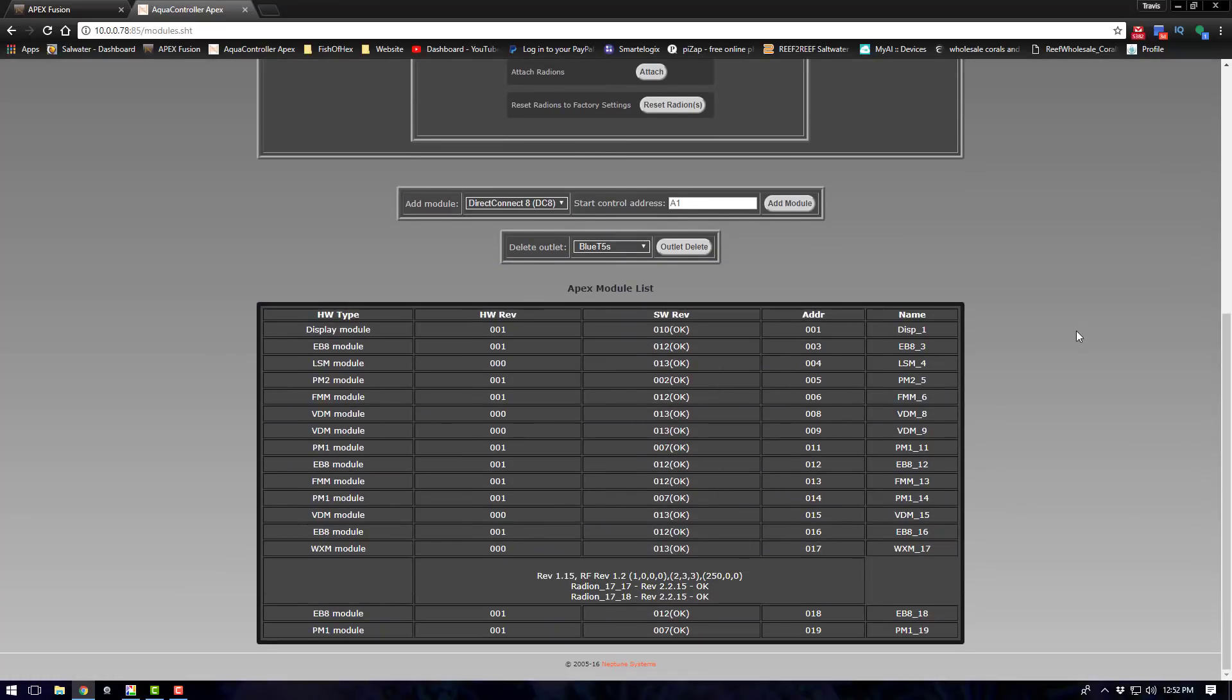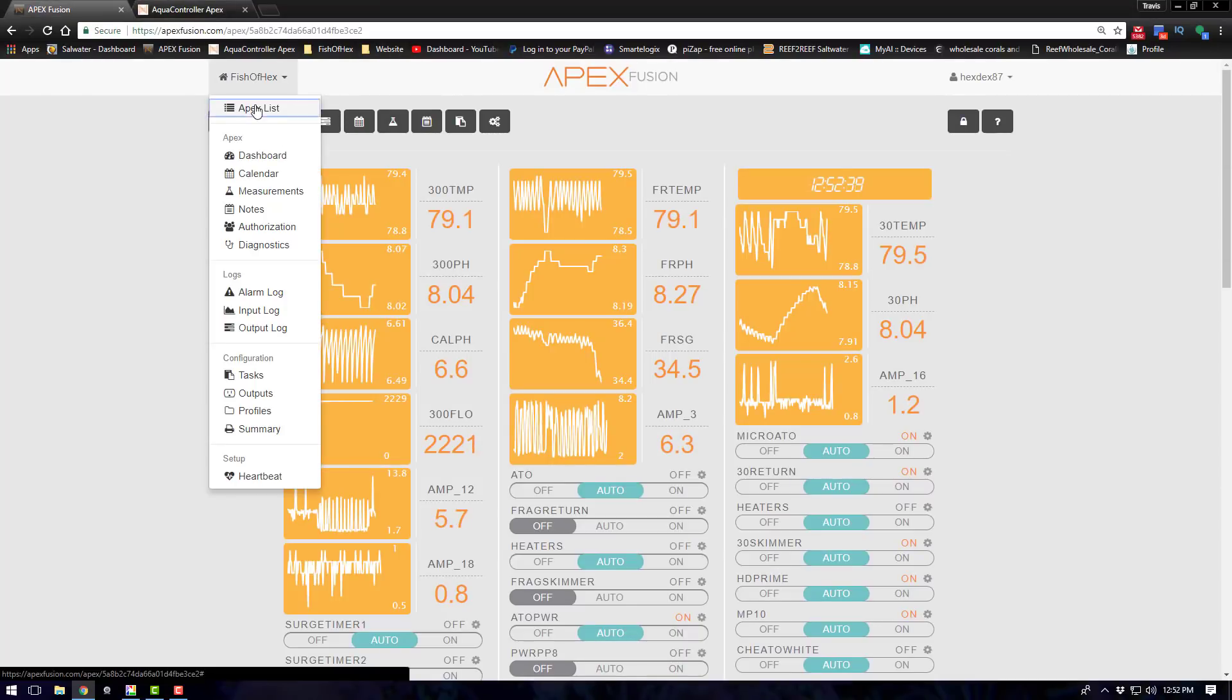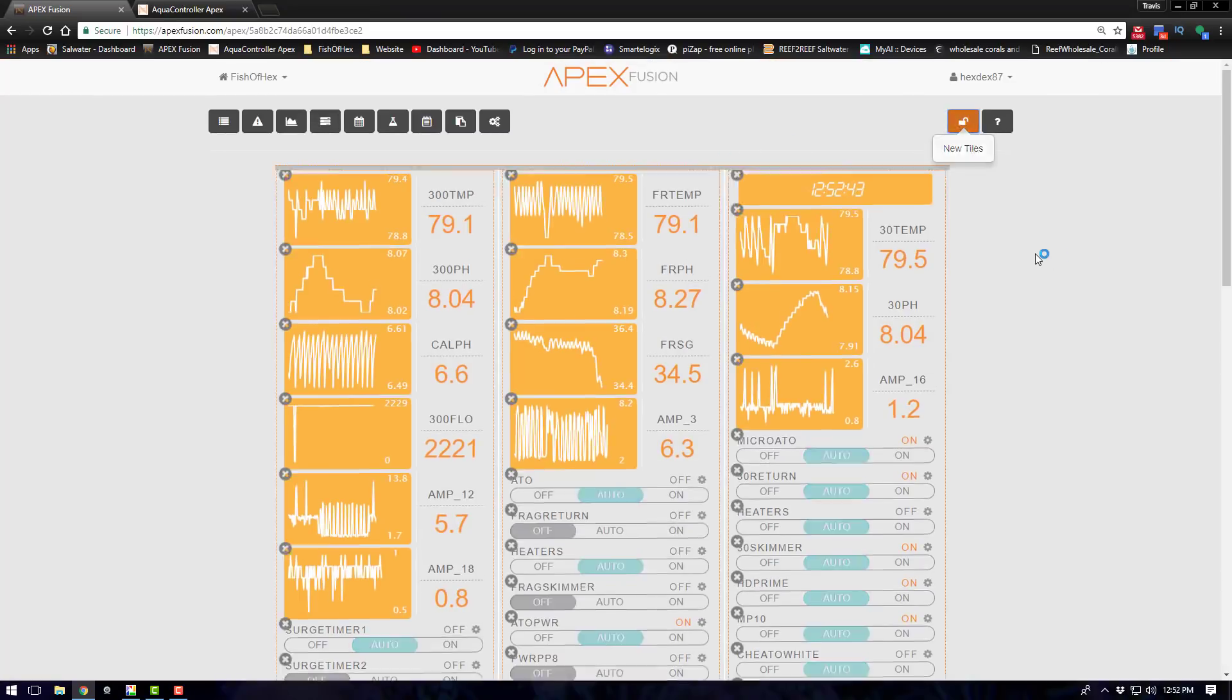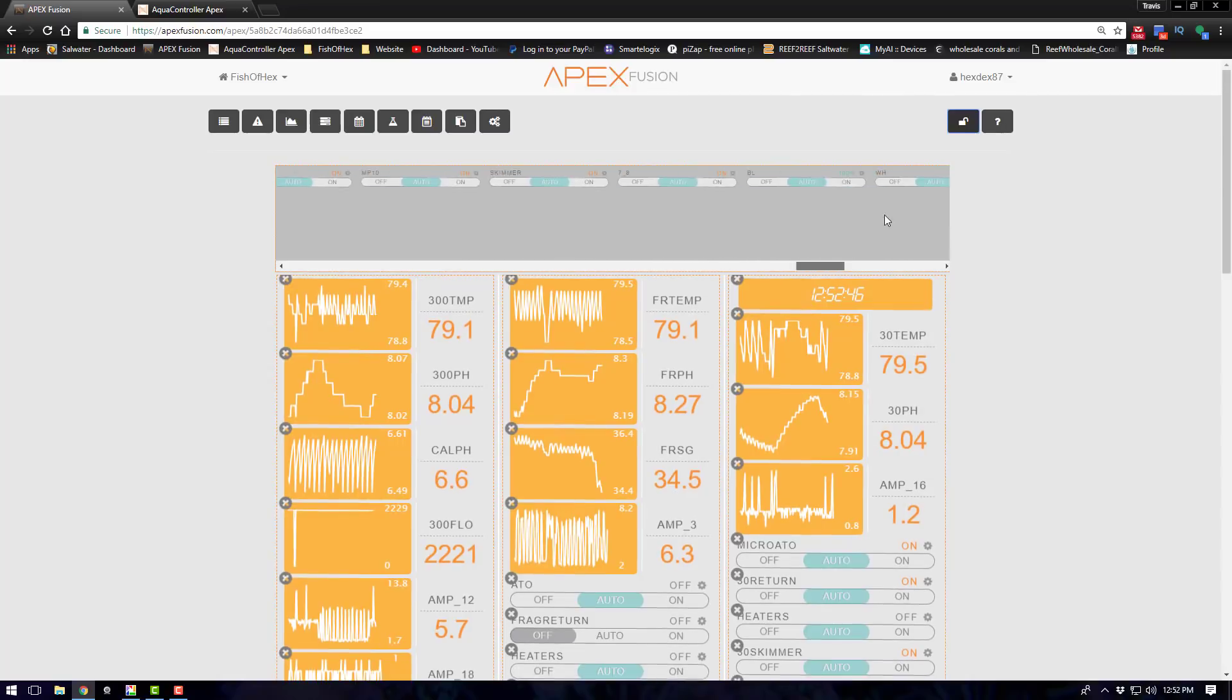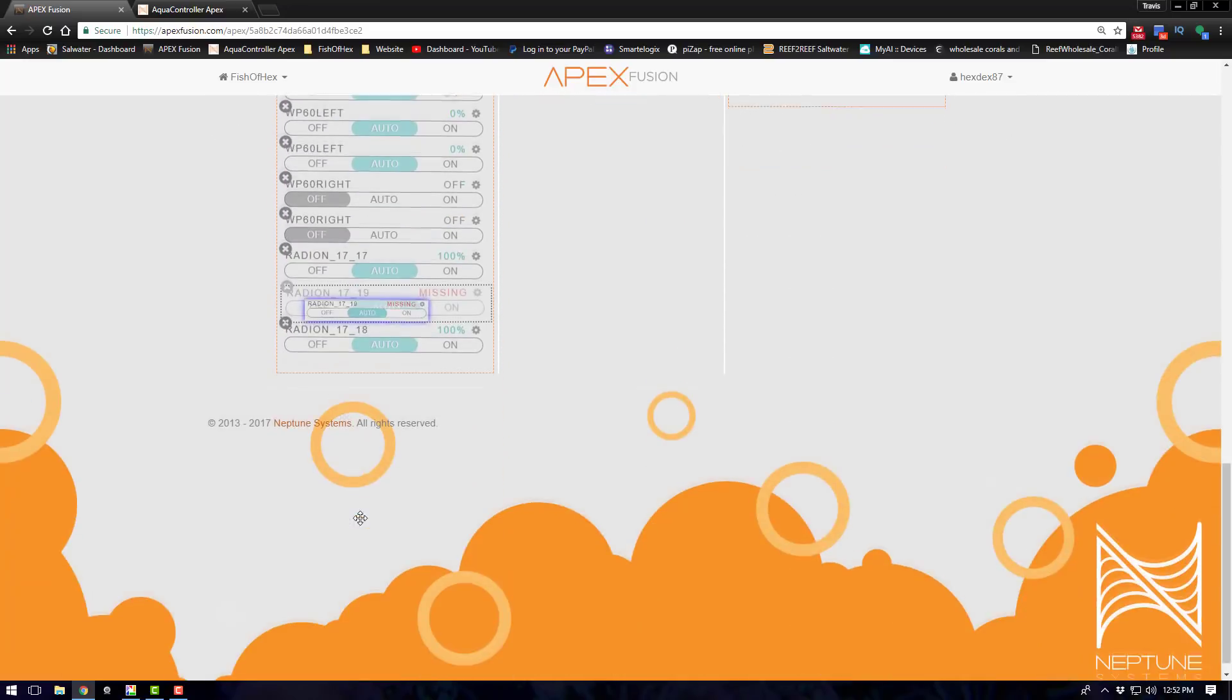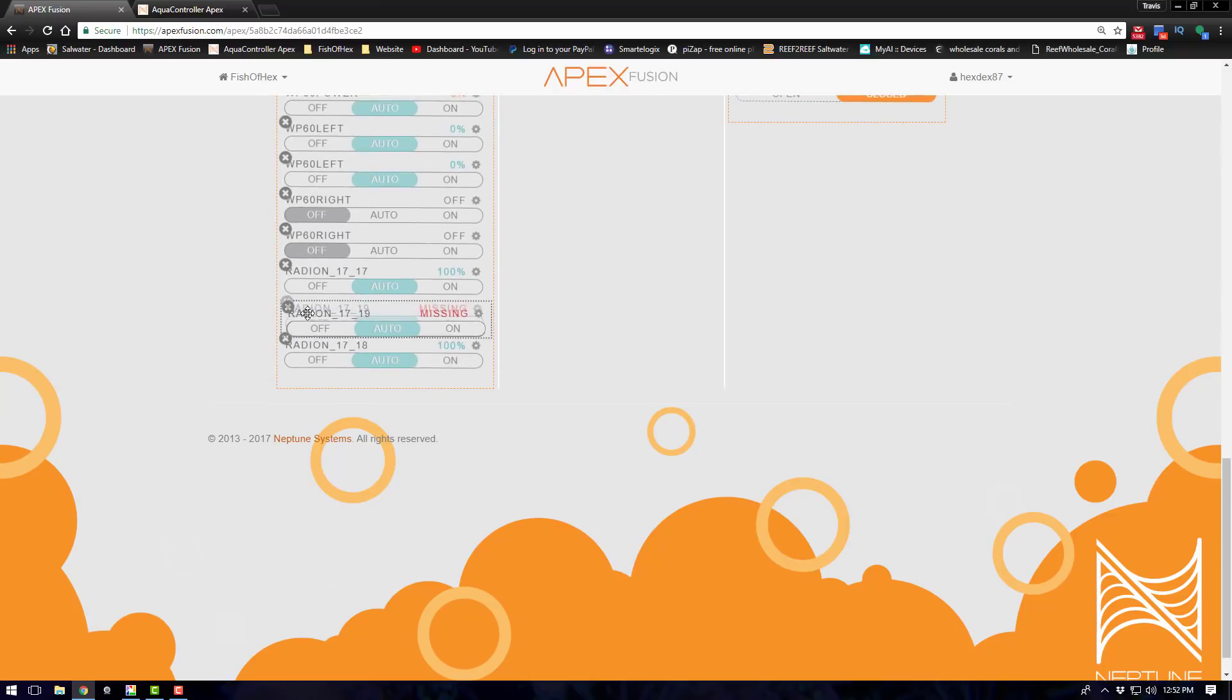All right, once your WXM is updated just plug in all your Radion lights that you want to attach at that time. Hit the attach Radion button here in the classic dashboard. At that point your Radions will turn off and then turn back on, and then go over here to your Neptunefusion.com dashboard and you should see a thing that says new tiles. At that point just open that up and drag your Radion lights down into the dashboard. One thing that you will notice is it will say missing for a couple minutes.